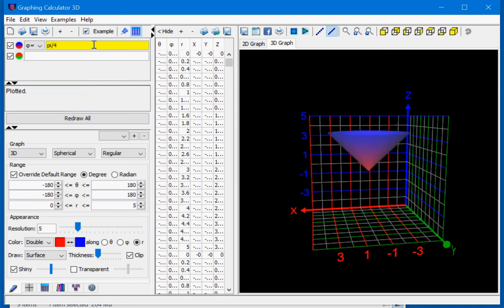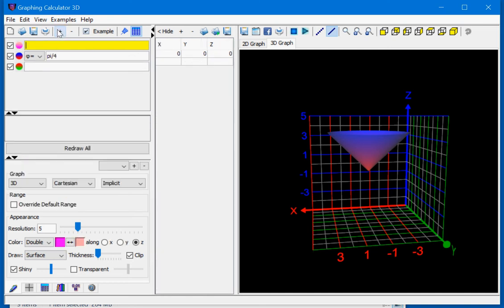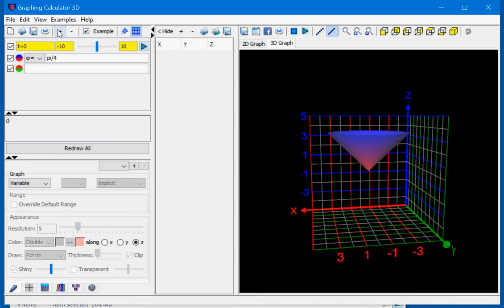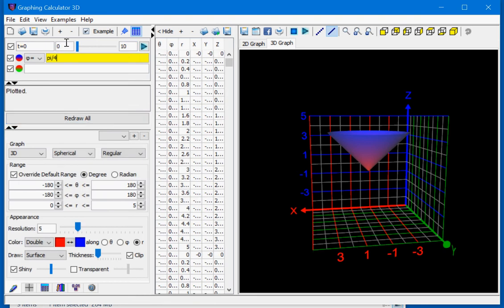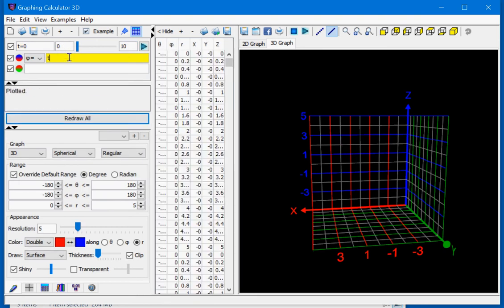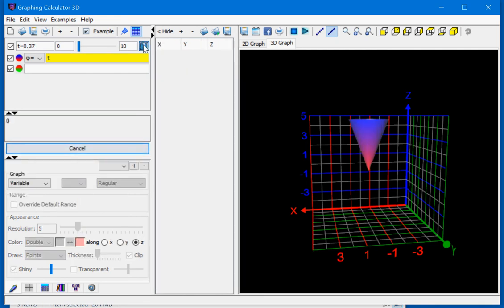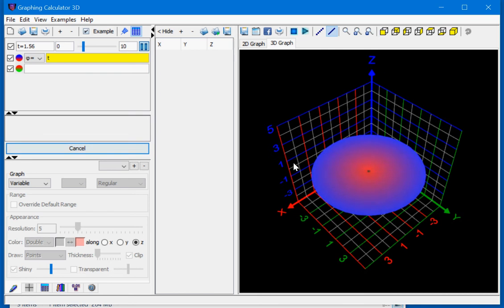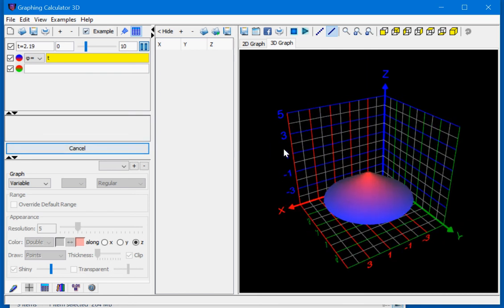To see the effect of all of these variables of spherical coordinates, let's insert a variable called t and we'd like to animate this variable from 0 to 10. If you have phi equals t and then run the animation, you get this kind of graph.